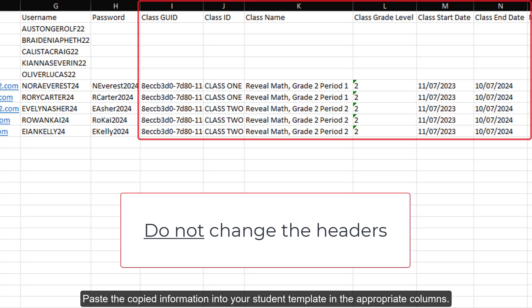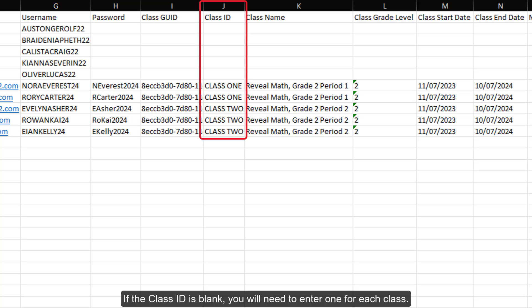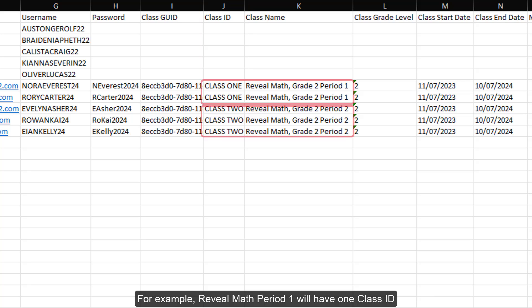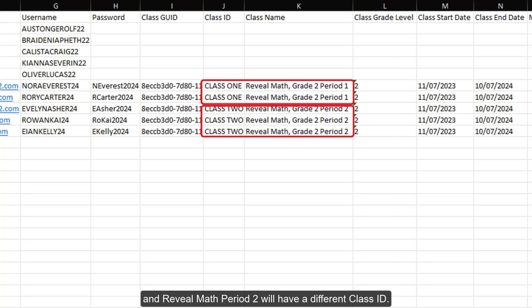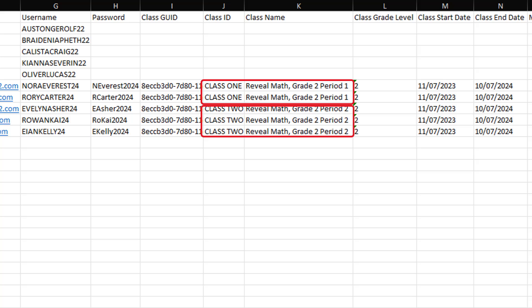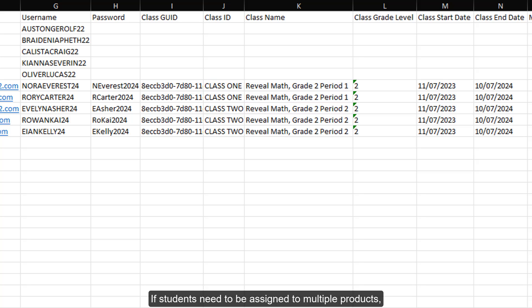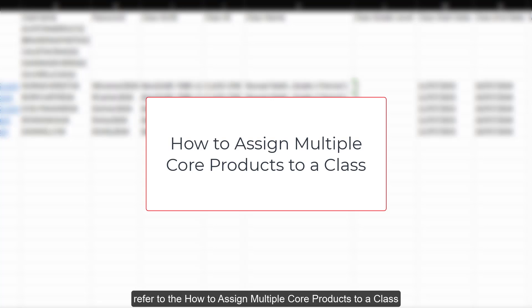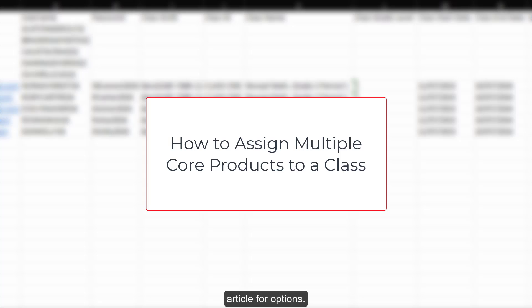Paste the copied information into your student template in the appropriate columns. If the class ID is blank, you will need to enter one for each class. Keep in mind, every different class will need to have their own class ID. For example, Reveal Math period 1 will have one class ID and Reveal Math period 2 will have a different class ID. If students need to be assigned to multiple products such as a math class and a social studies class, refer to the how to assign multiple core products to a class article for options.